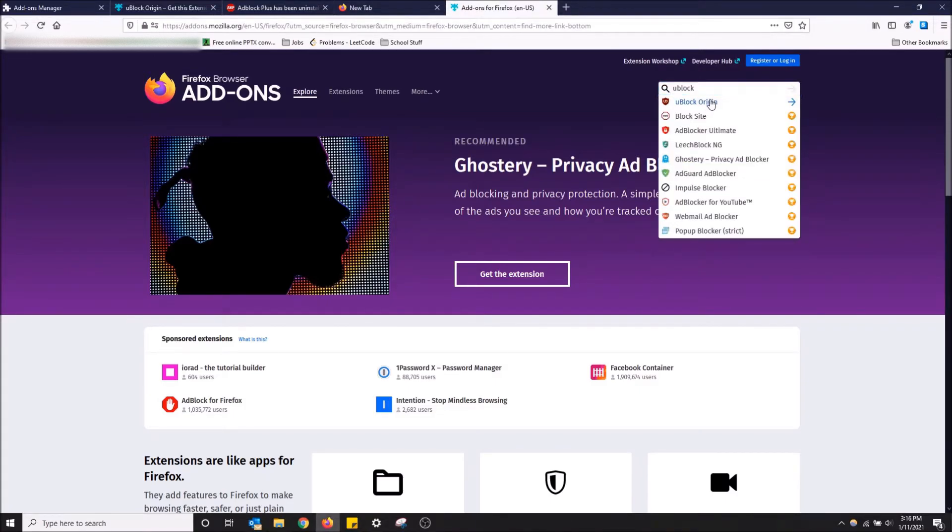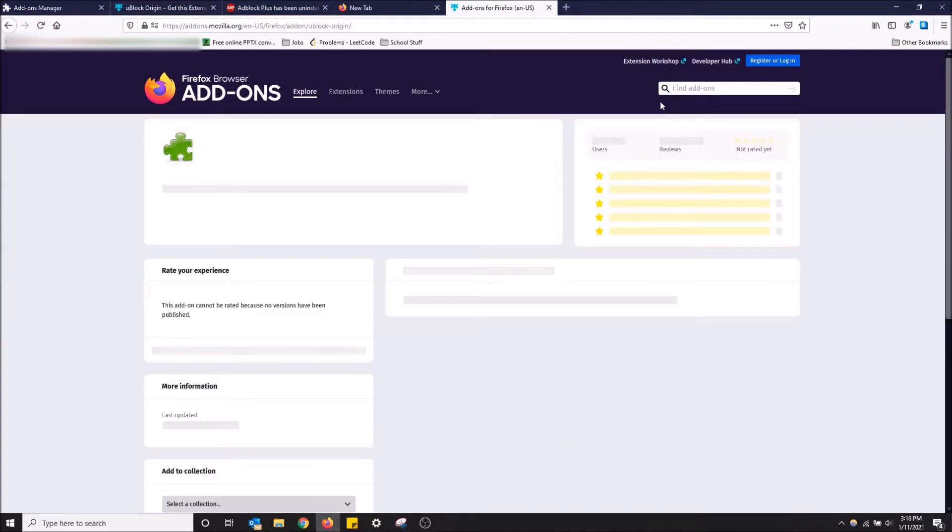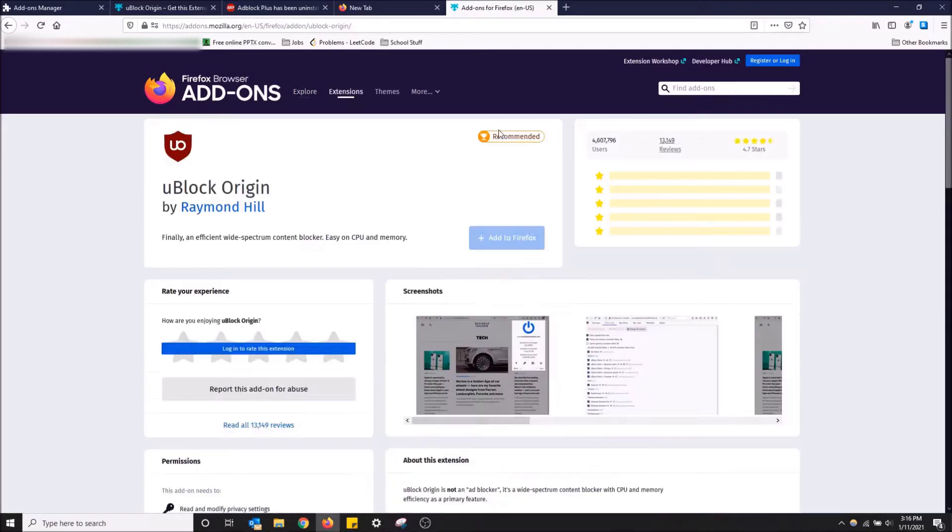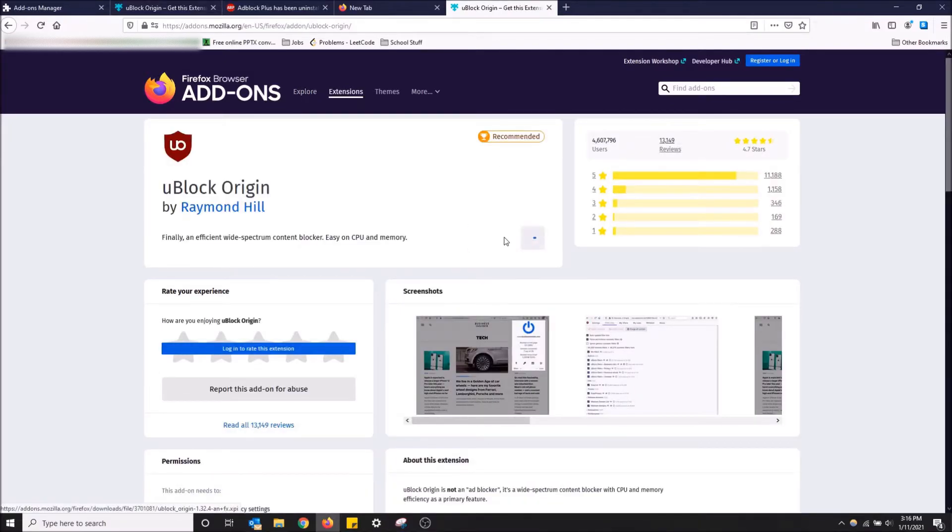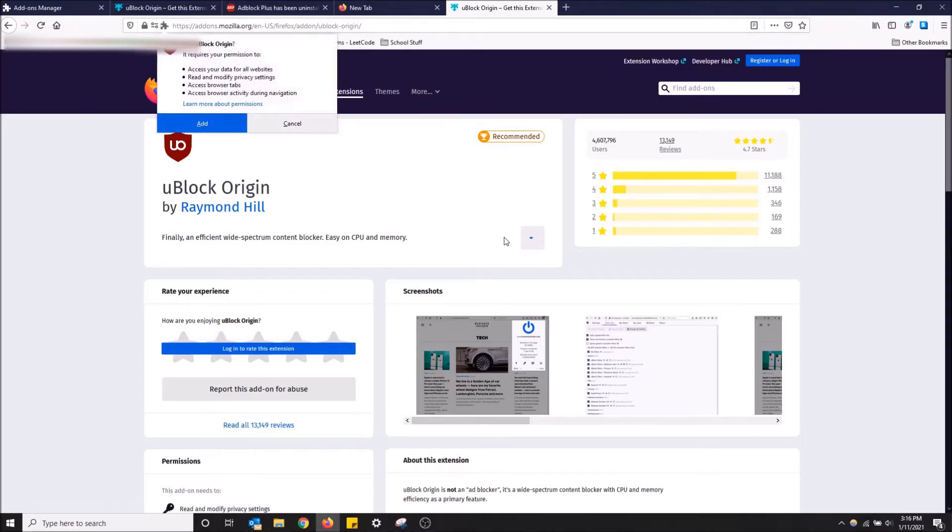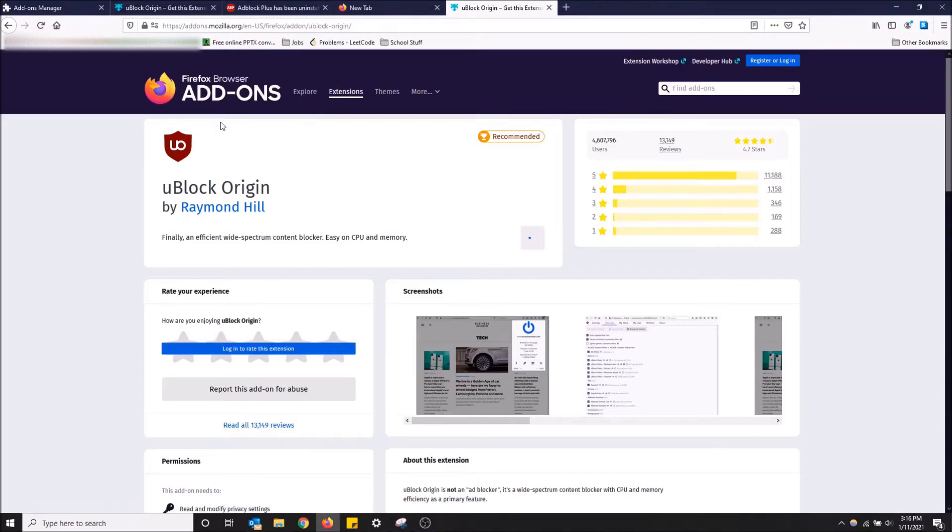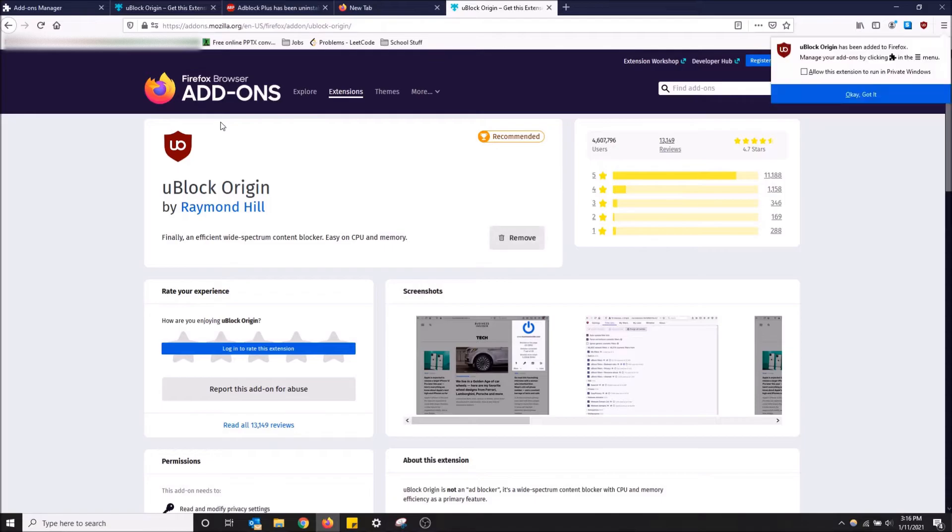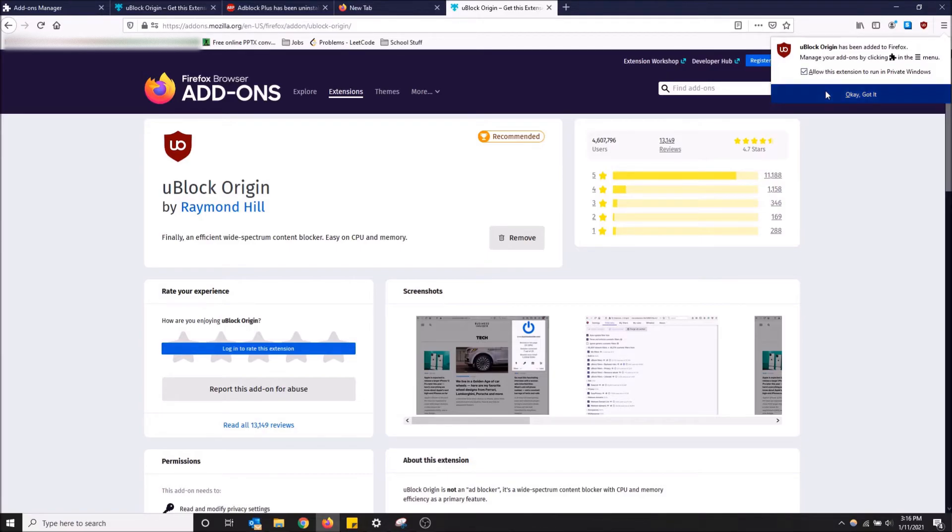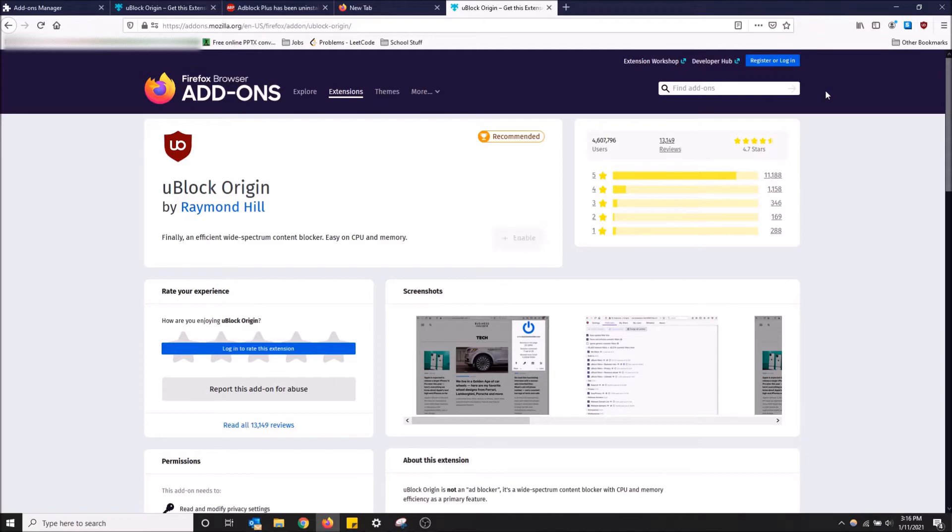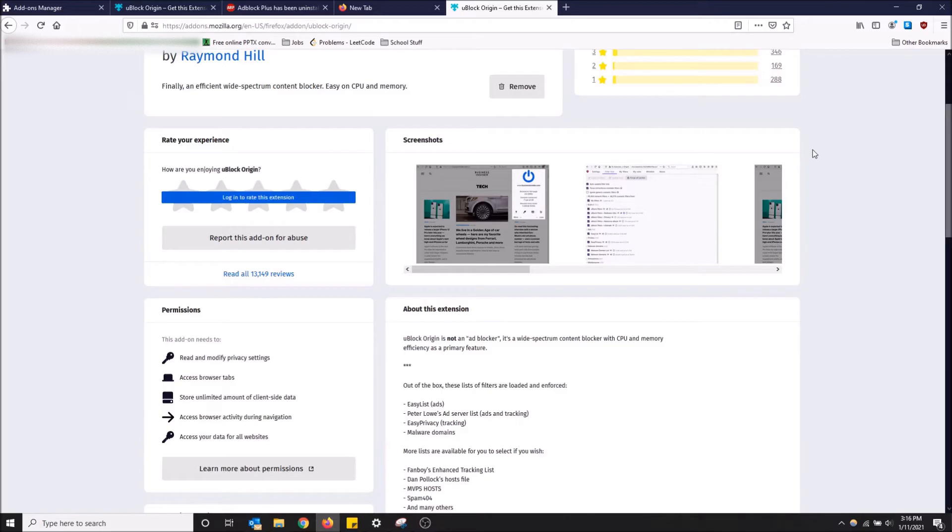You get uBlock Origin, and then once you get to this page right here, you just click Add to Firefox. It will appear in the top right of your screen after you click Add. Allow this extension to run in private windows - I want ads blocked at all times, so I'm going to run it in private windows as well. Click Okay, Got It, and there we go. Now we have an easy, lightweight ad blocker that blocks absolutely everything.